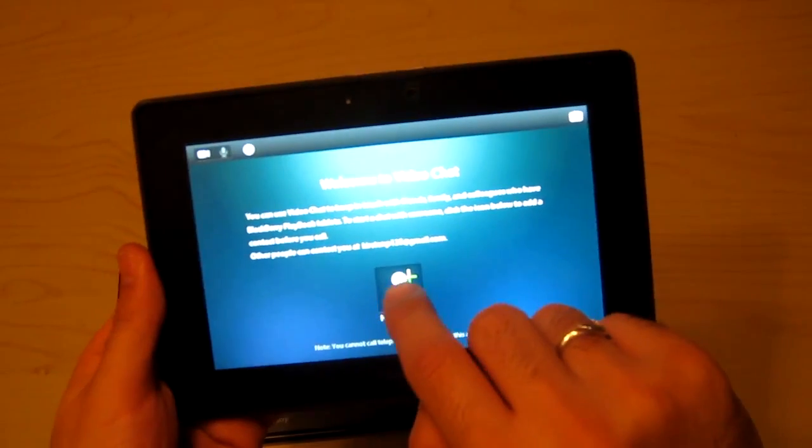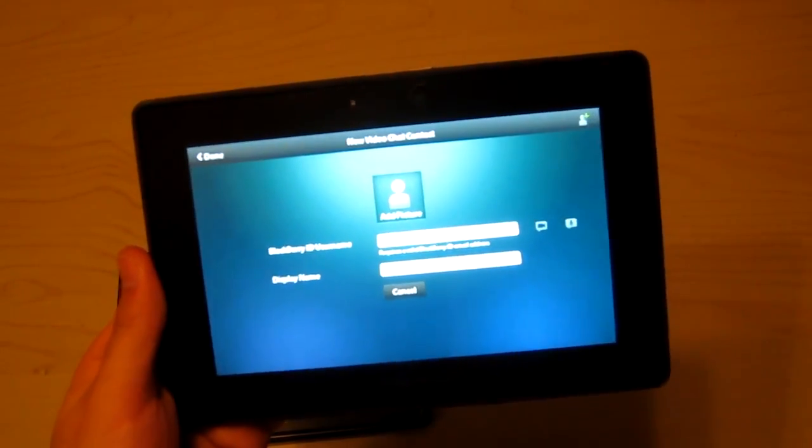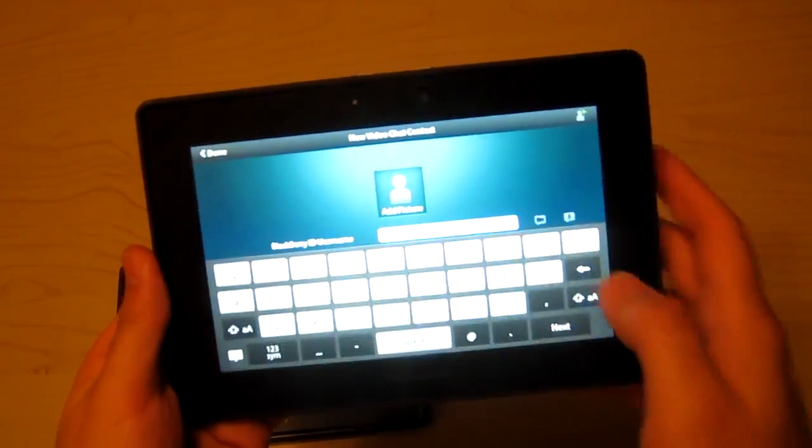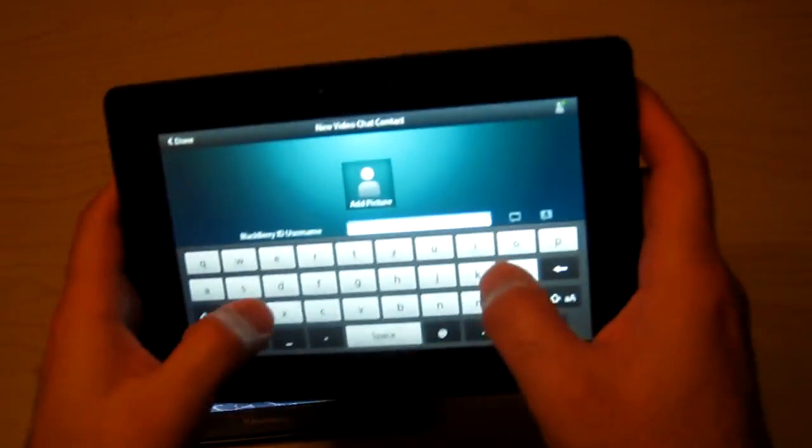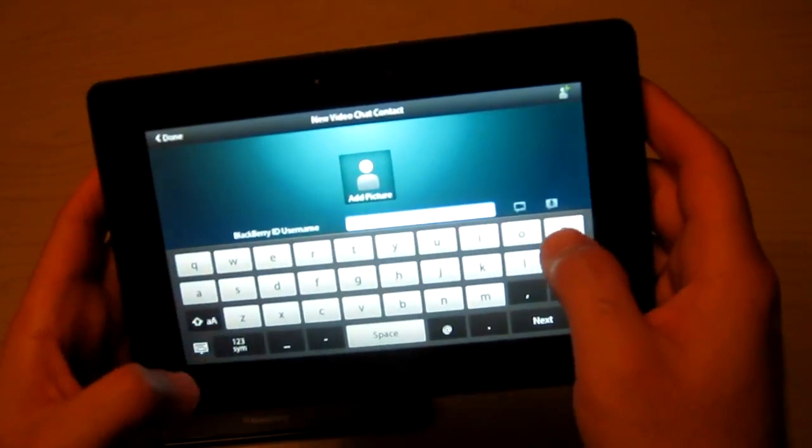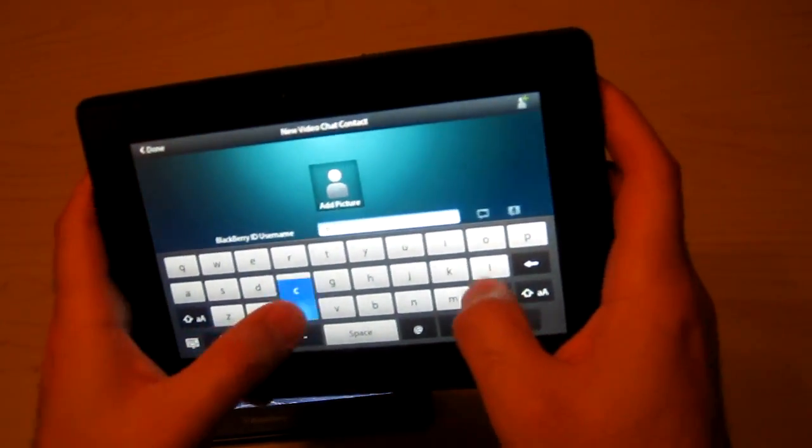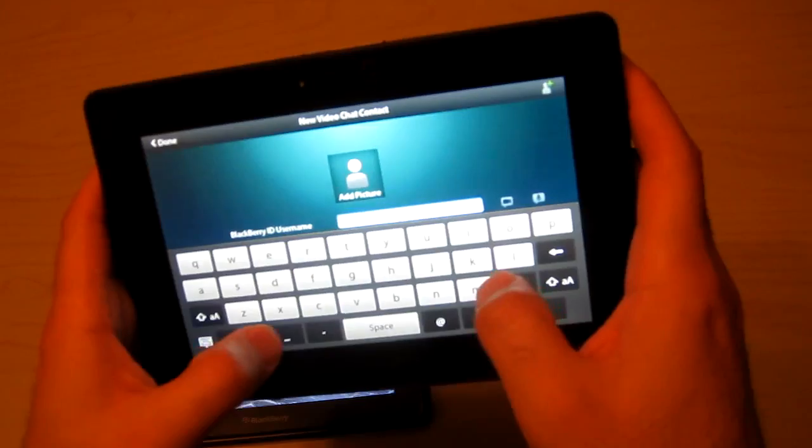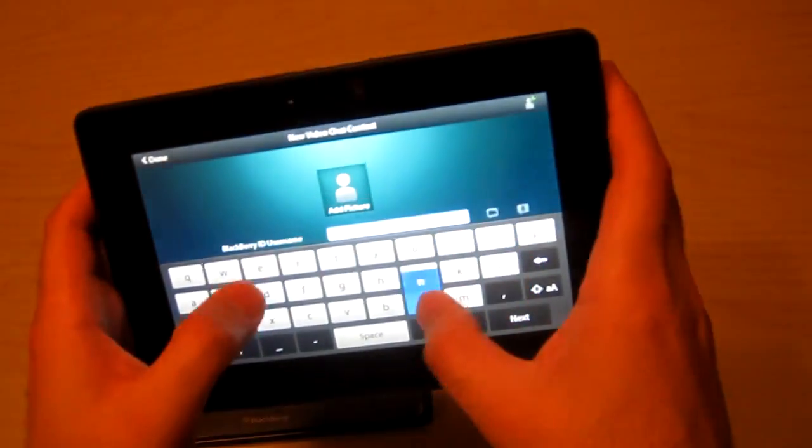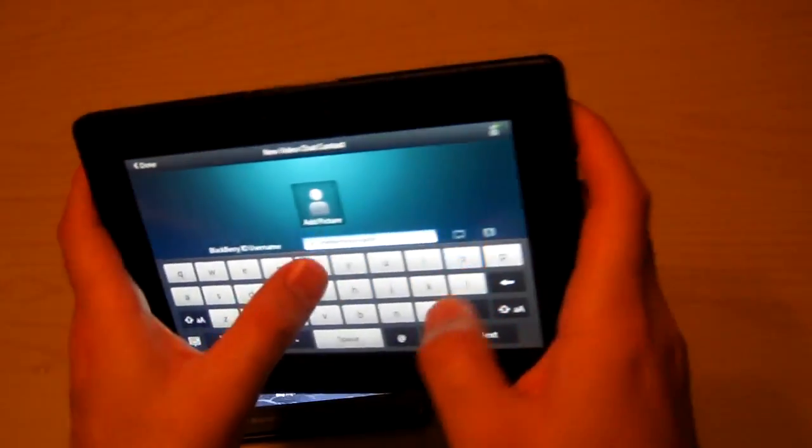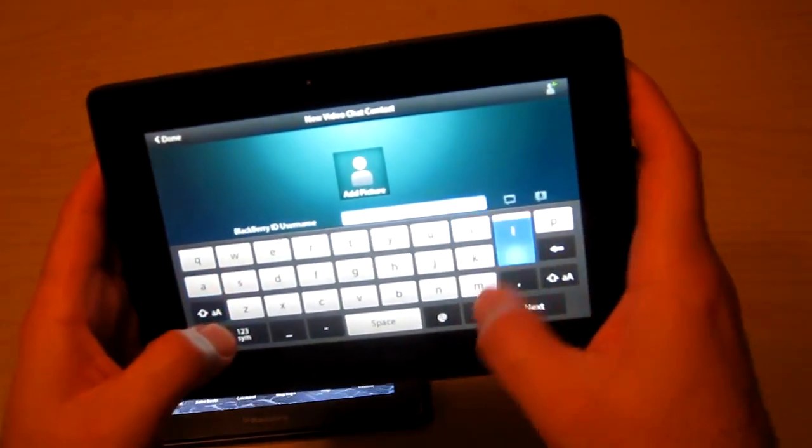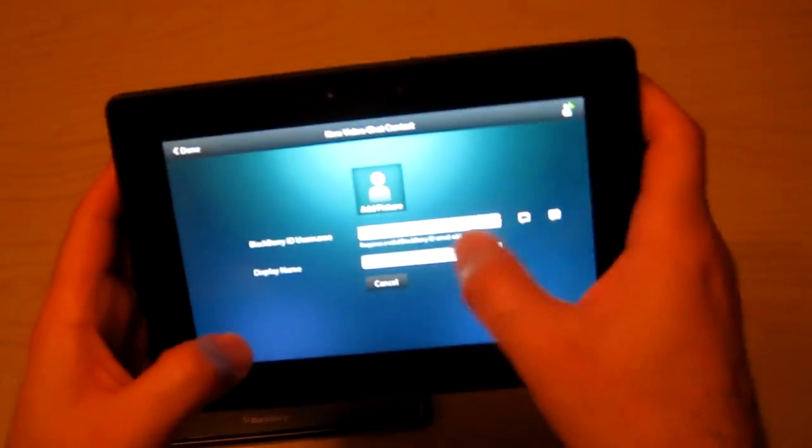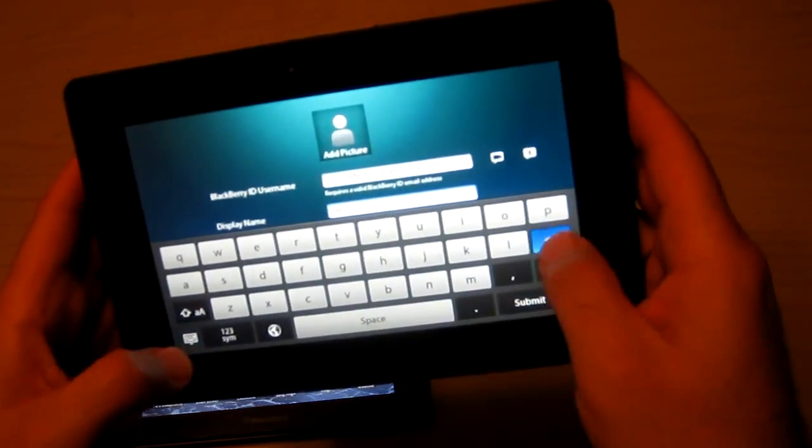A new contact is the one I want to add, which is my other Playbook. Add a new contact with their email address. I'll type in the email address for my other Playbook's contact, and the username is Phillip.